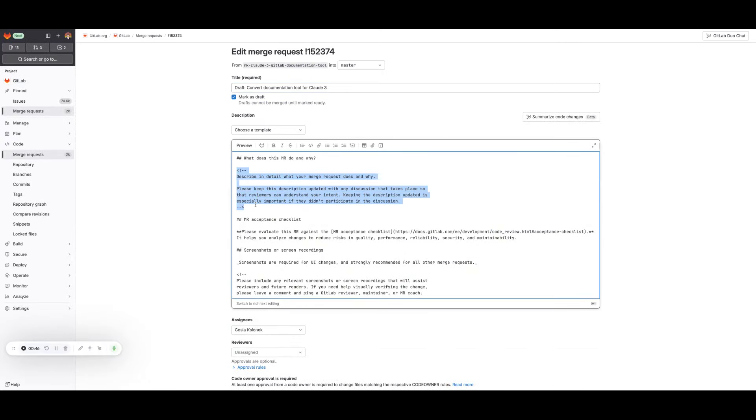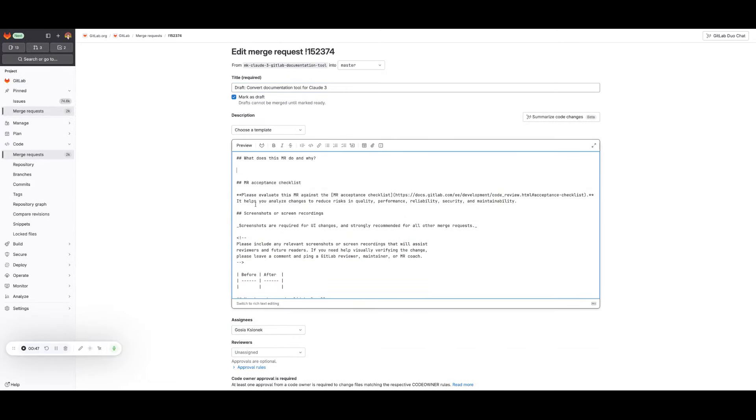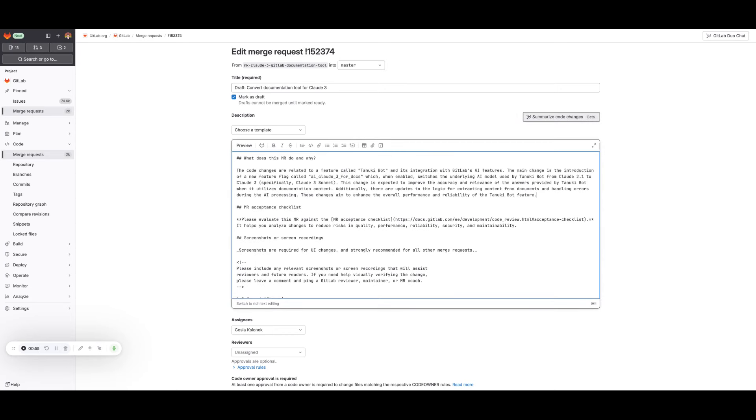I put the cursor in the place that I want to put my description in and I click this magical button. In just a few moments, I have a quite good MR description.